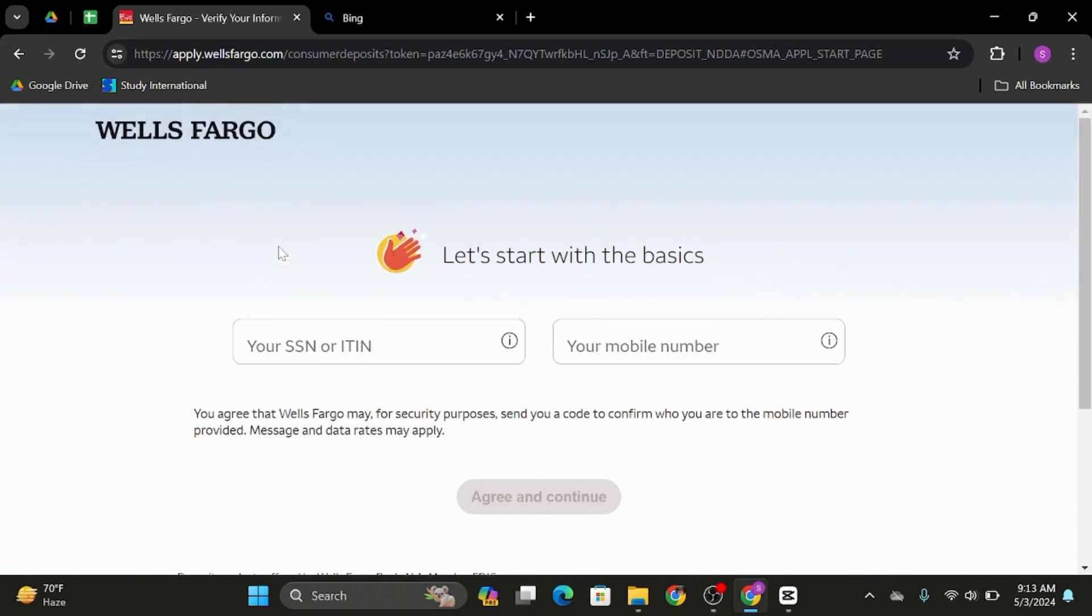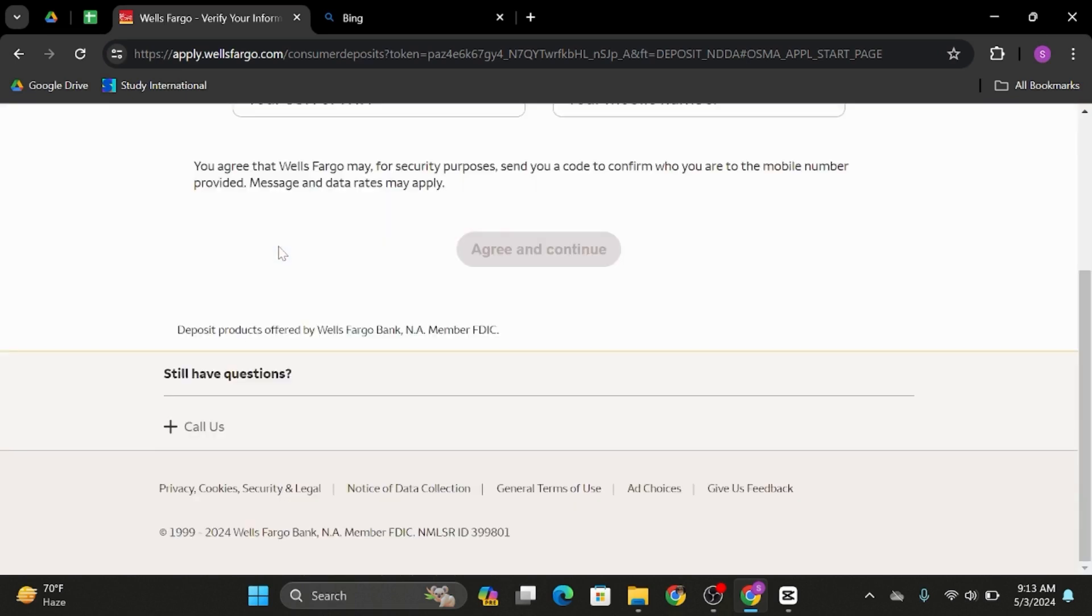And just like so, at the next page you will be required to enter your other personal details. Make sure that you enter all your personal details correctly, and in this way you can open yourself a Wells Fargo account.